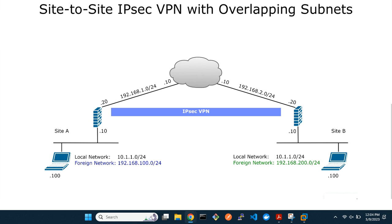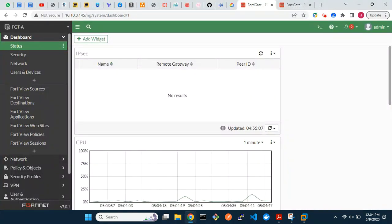The local IP address of a packet leaving site A will be source NATed to a foreign IP on FortiGate A, and the destination IP of this packet will be the remote foreign IP representing the local IP at site B. This, upon arriving on FortiGate B, will be destination NATed.